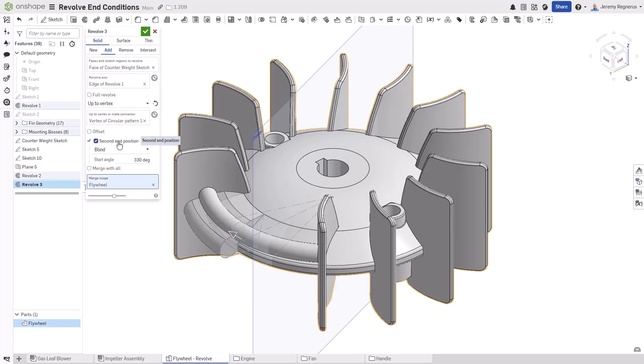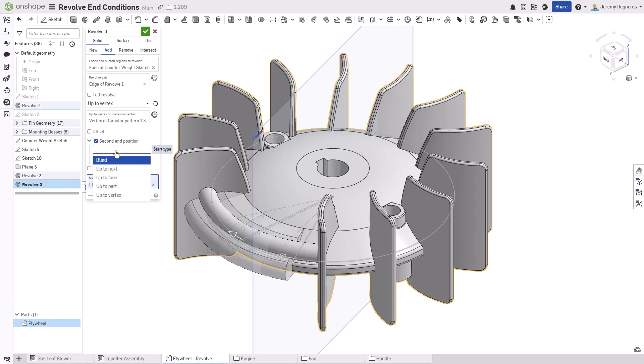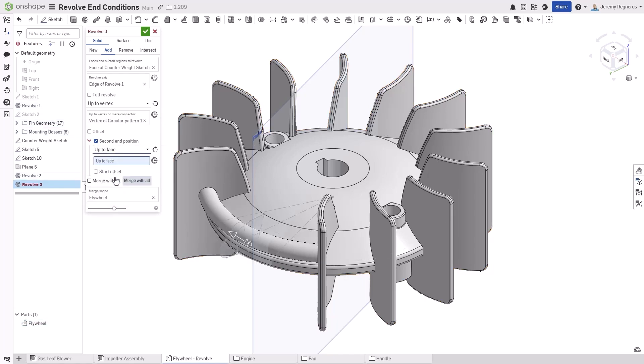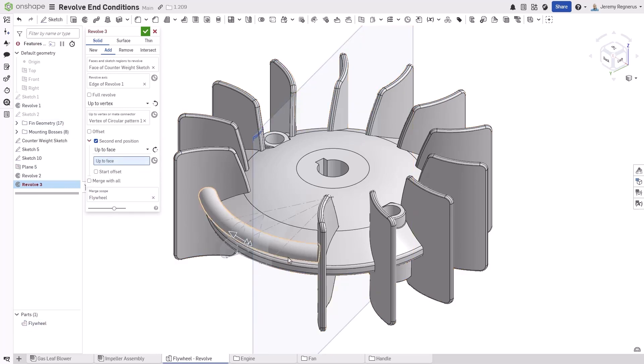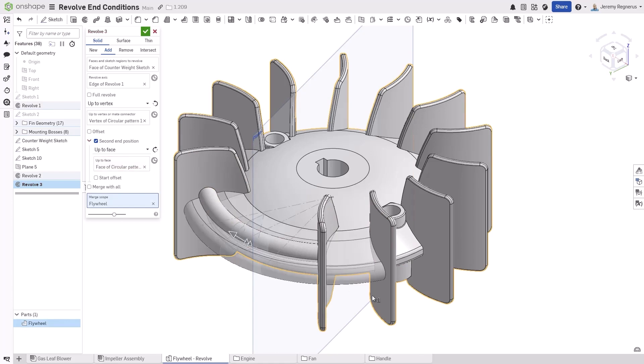Finally, up to face allows you to specify any type of face. This could actually be the face of a plane, but in many cases, you'll probably want to choose one of the faces of your designed part.